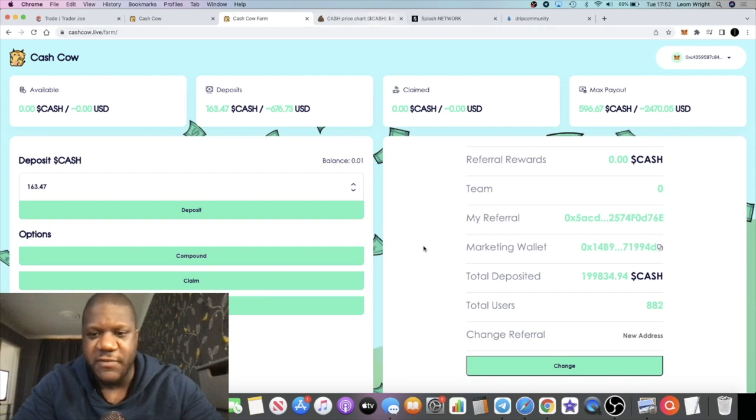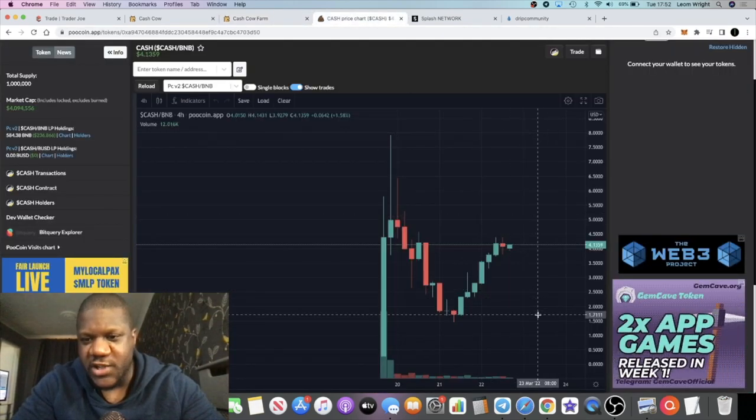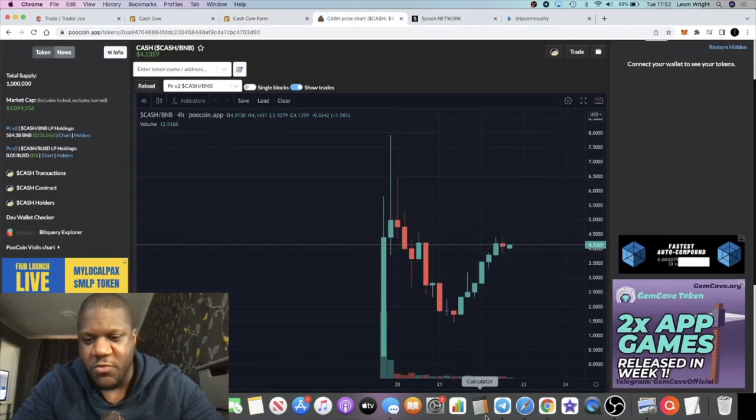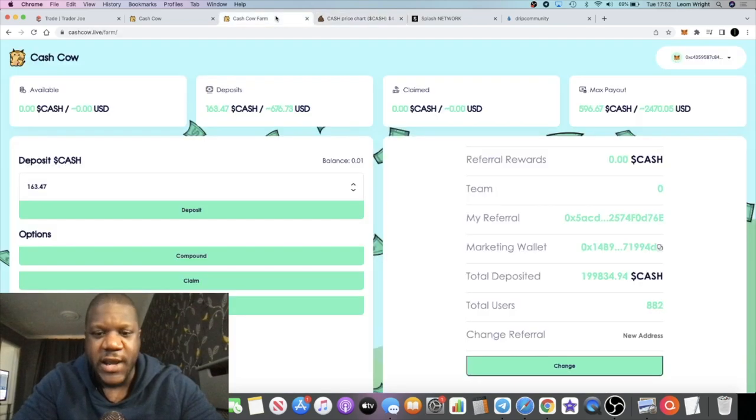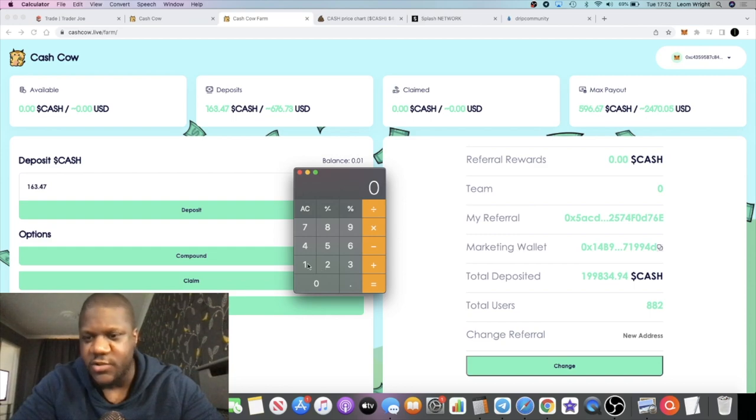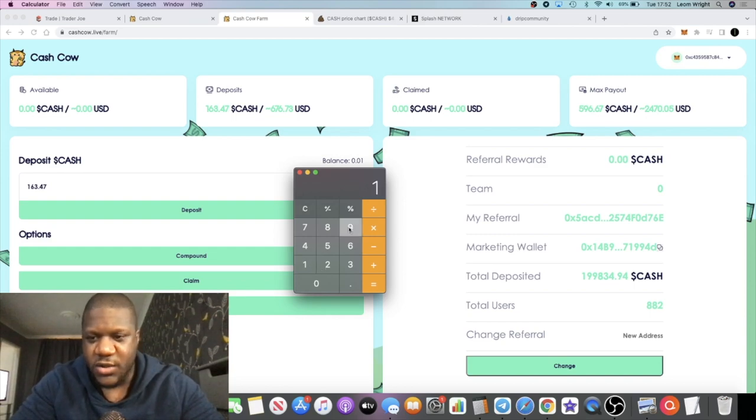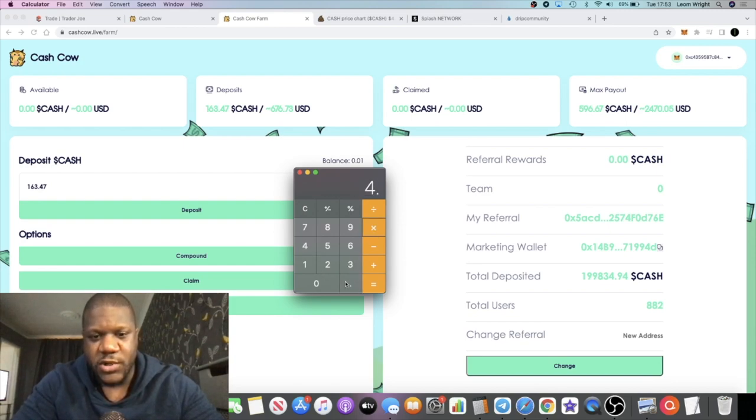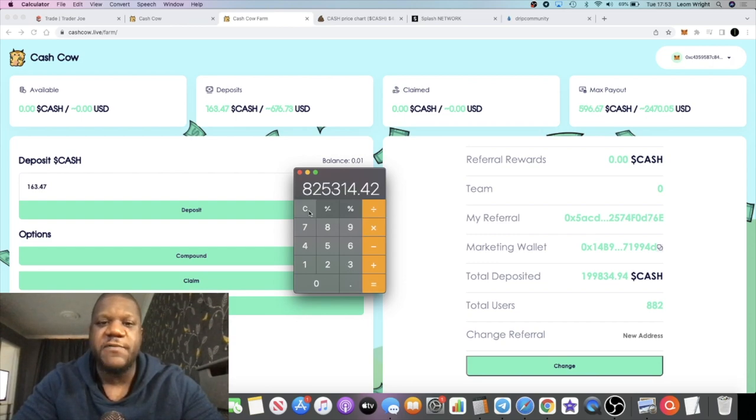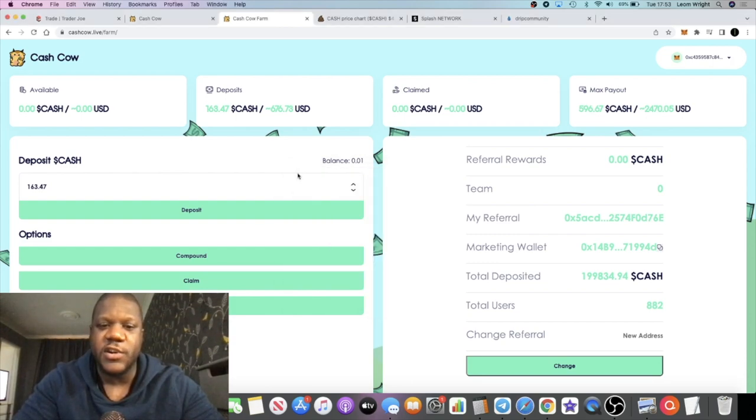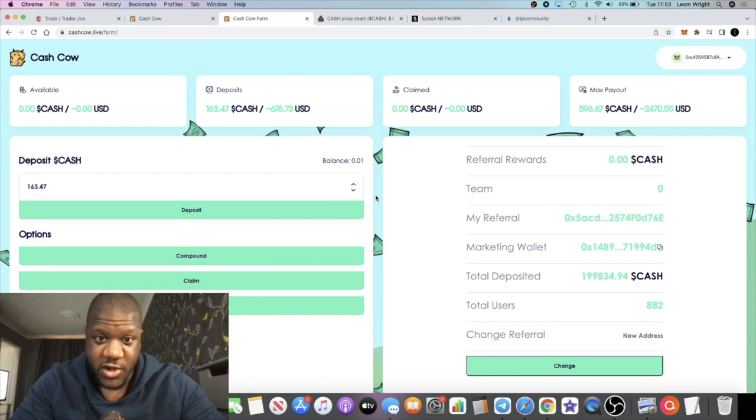So I'm not sure how much that is in dollar value. If we do a calculation of the price of cash at the moment, four dollars and 13 cents, so the contract balance for this, I could just look on BSC Scan, but the contract balance is currently sitting at approximately times four dollars and 13 cents...